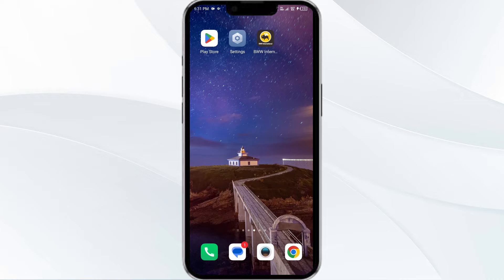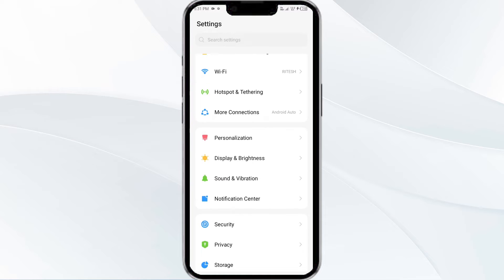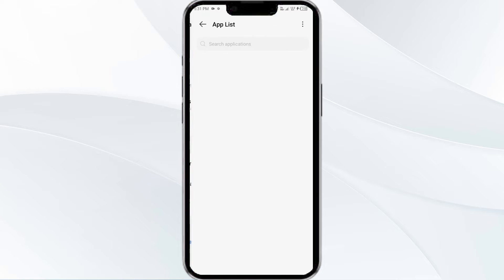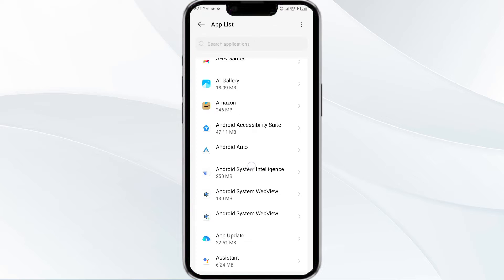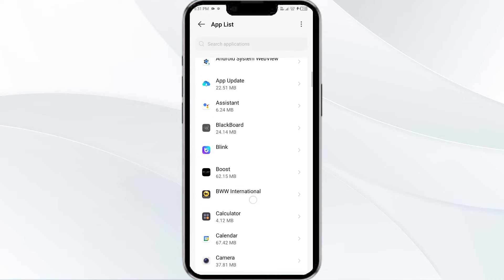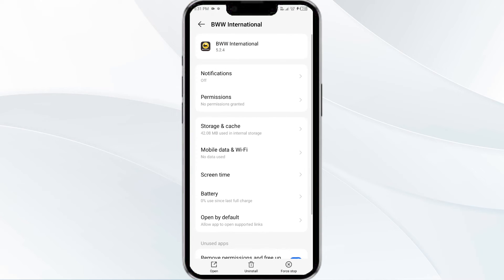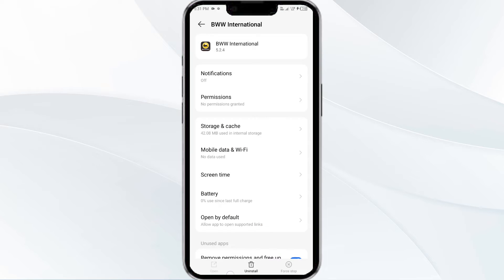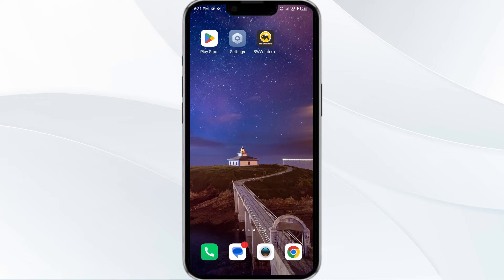First solution: force close and restart the Buffalo Wild Wings app. Open your phone settings and navigate to the app manager. Select the Buffalo Wild Wings app from the app list, then click on Force Stop. Confirm by clicking OK and then reopen the app.